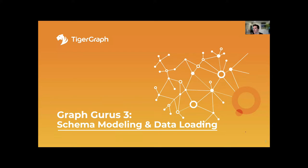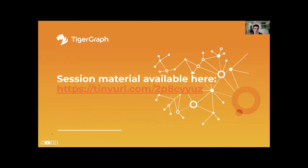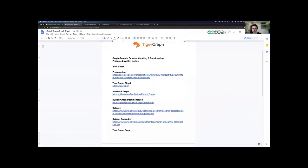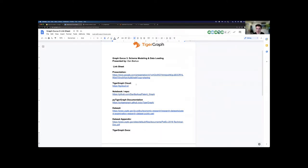Like last time, we have a link in the chat for the webinar which goes to a link sheet with additional links for anything you might need during this presentation. We'll be following along with the Jupyter notebook in the repo for this project, and additionally we'll be using a TigerGraph cloud instance. If you'd like to follow along, go ahead and spin up a blank TigerGraph cloud instance now, and it should be ready by the time we start getting into things.